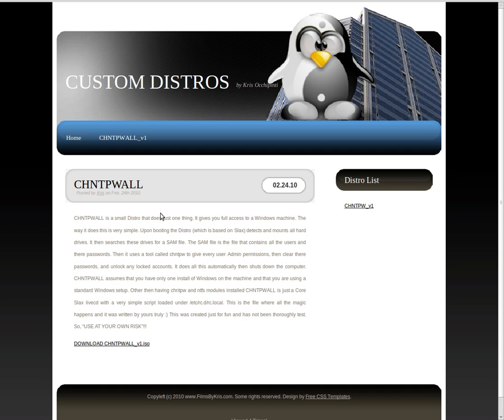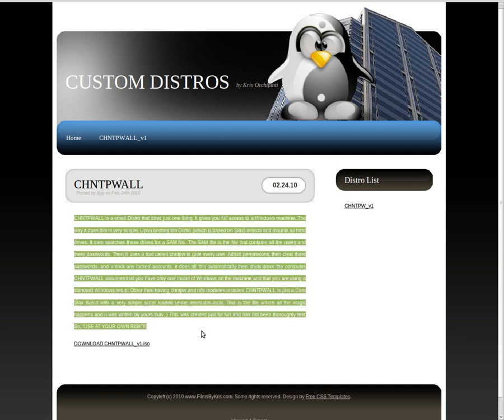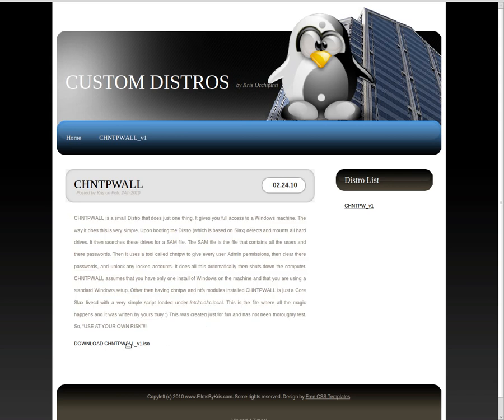And here we are with a quick description of the distro and then you just click on the ISO file here to download it and then you can burn it to a CD or install it onto a flash drive. And I already showed you how it works and it's that simple.